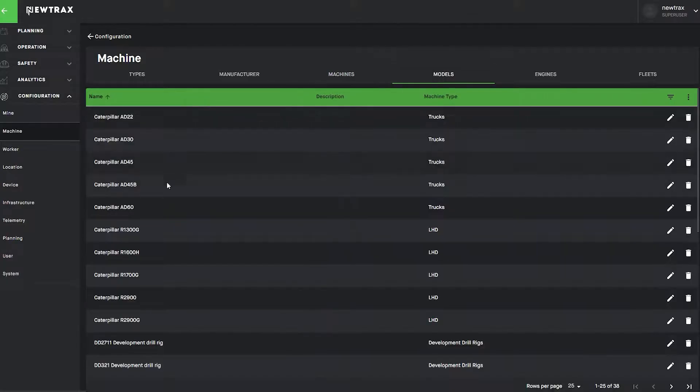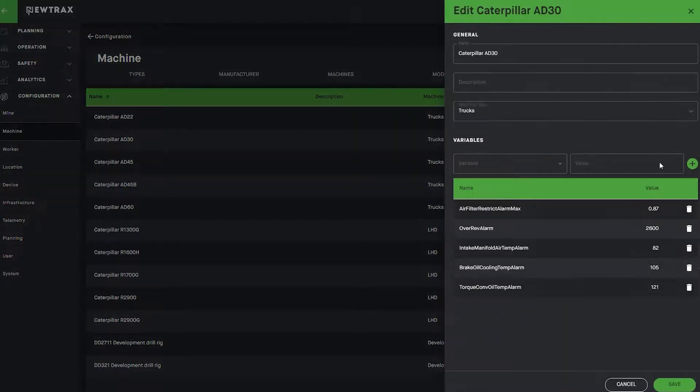The Model tab is a convenient way to see the assigned alarms and alarm values for each specific machine model.